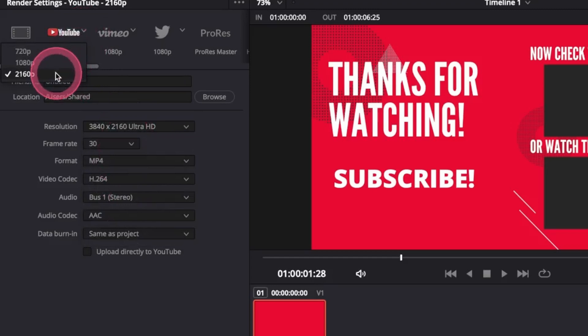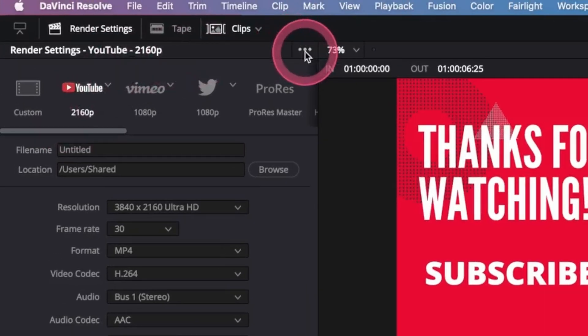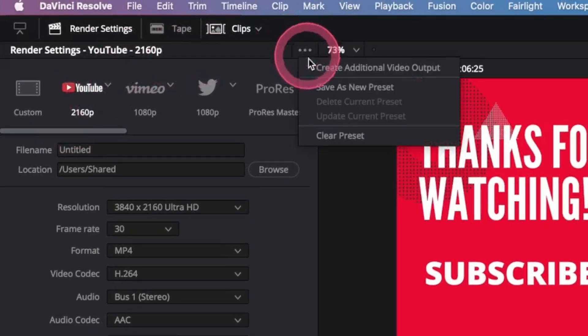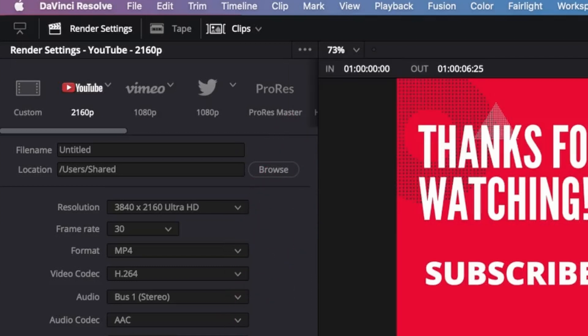We can then add it to the Quick Export menu by clicking the menu here at the top and select Save as New Preset. This will add 4K to the Quick Export menu. Next, we want to set the name of the file and the location we want to export to.